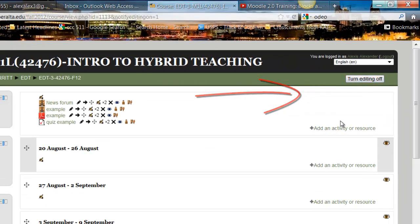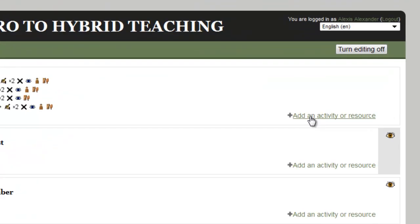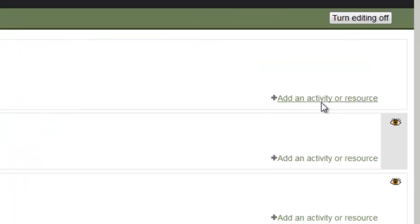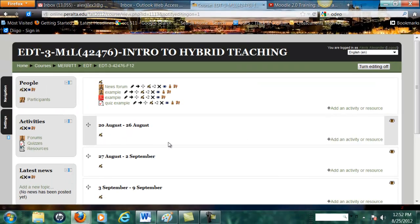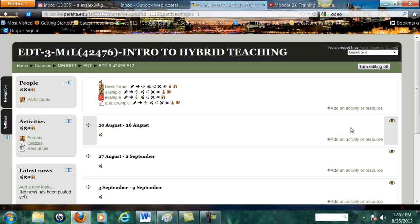Once you turn editing on you'll see this add an activity or resource. I'm going to add a page to this week, the week of the 20th of August. So I click on add an activity or resource.